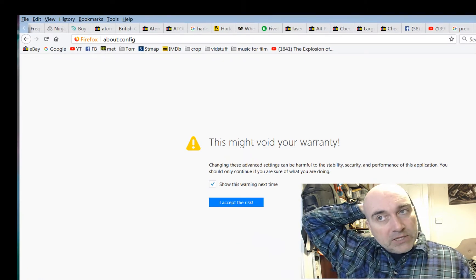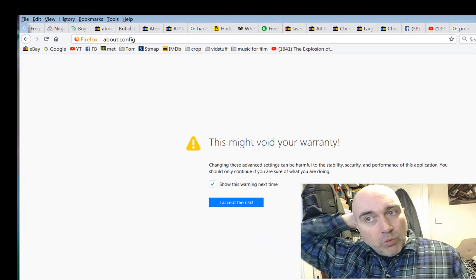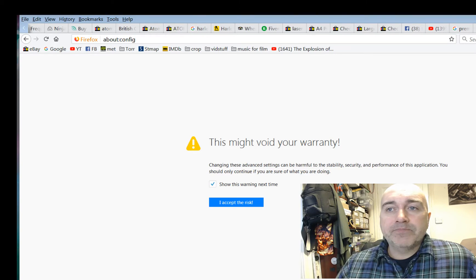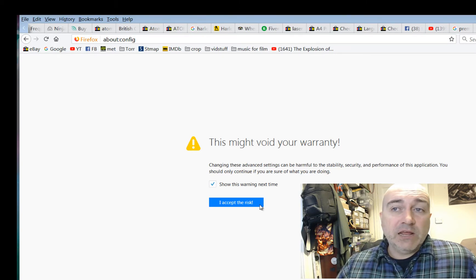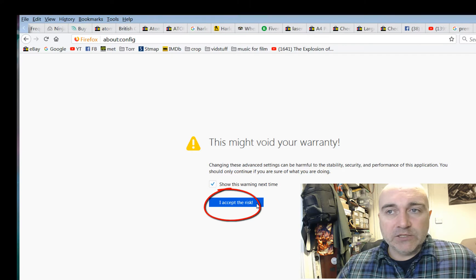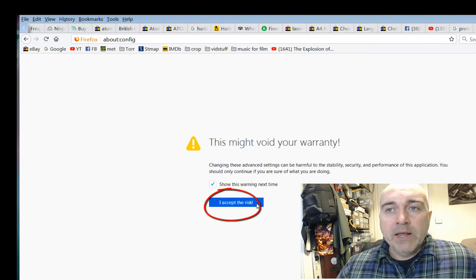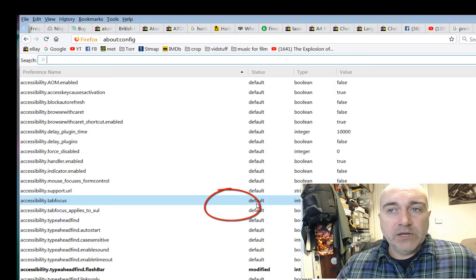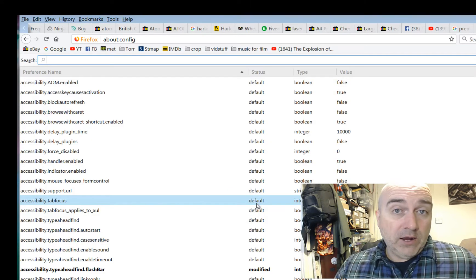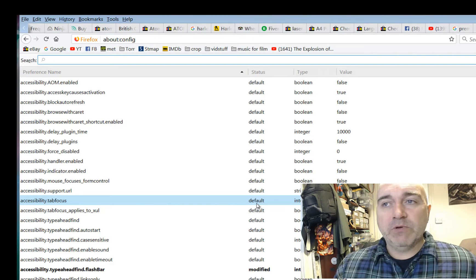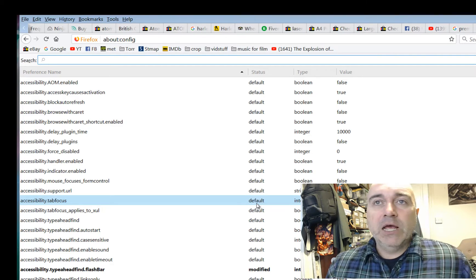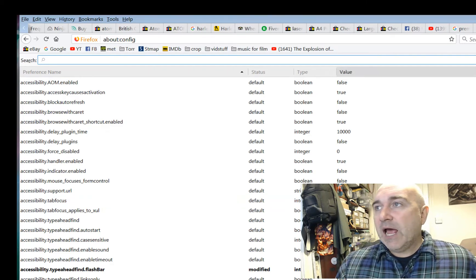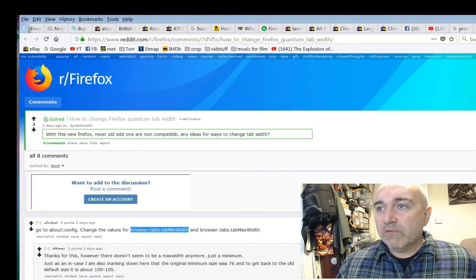Okay, now you get a screen saying this might void your warranty. And basically they're saying if you screw up Firefox by messing with these settings, don't blame them. But anyway, just say I accept the risk. And by the way, I take no responsibility for you screwing up your Firefox by doing these settings.